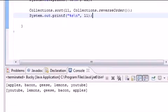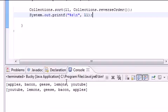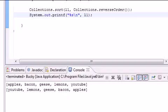Here's what we got: apples, bacon, geese, lemons, YouTube. So here's where our original list sorted, and now it's going to take that new list and sort that in reverse order, so you got YouTube, lemons, geese, bacon, apples.